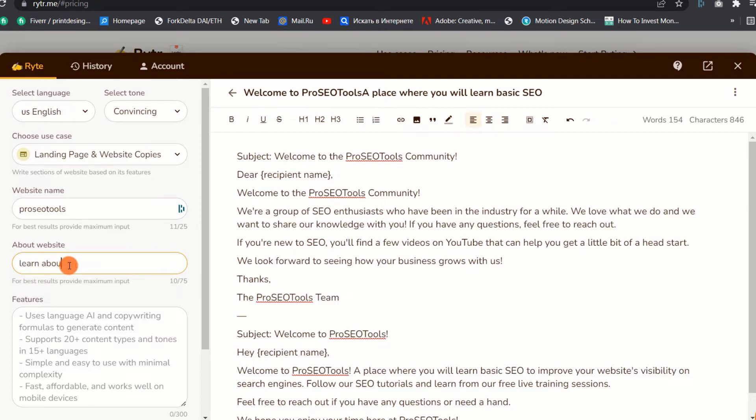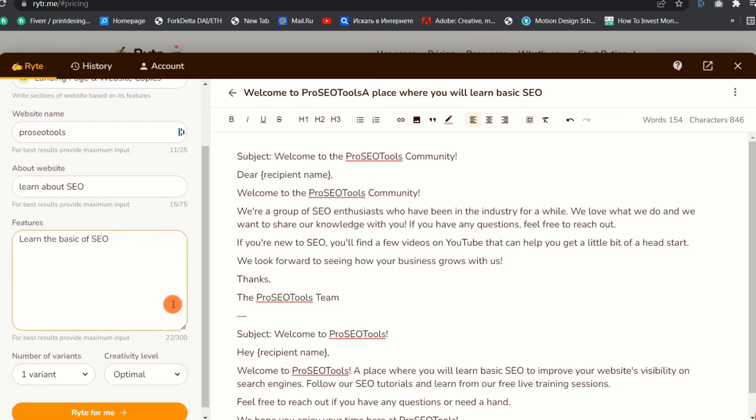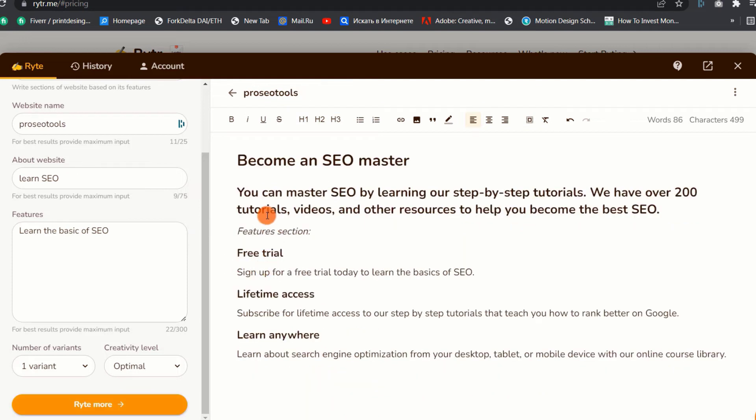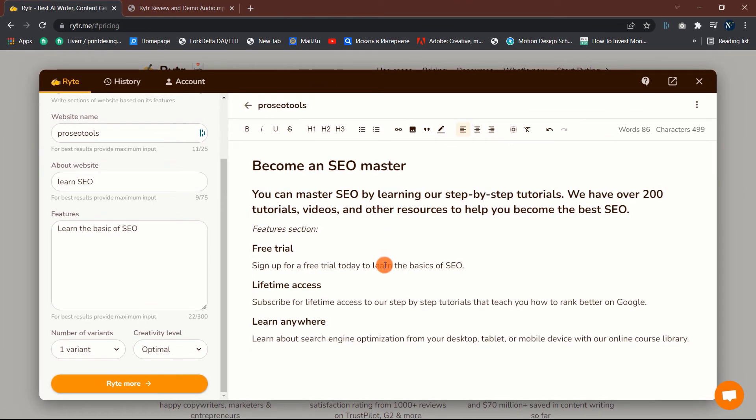After that, I will input Learn SEO as my about website and learn the basics of SEO as the features. The content generated is good. Apart from that, you can make as many changes as you wish to make it perfect. I hope you now have a good idea of how to use Writer and what to expect from it.